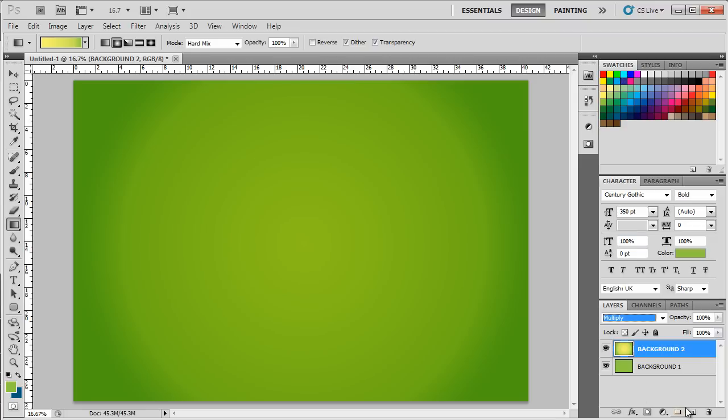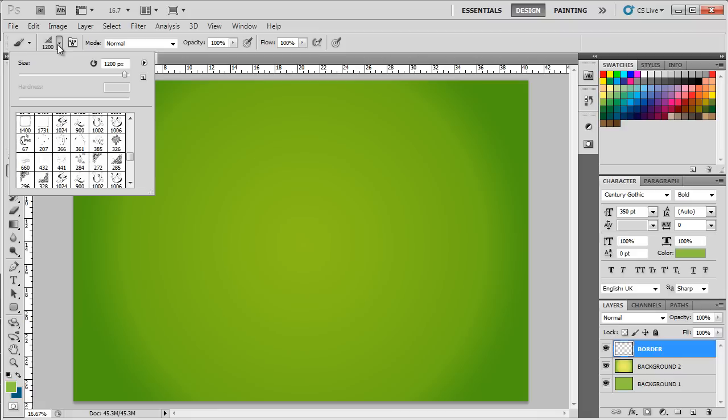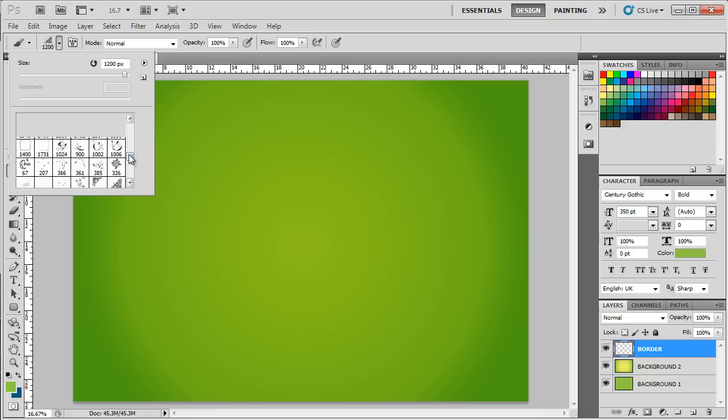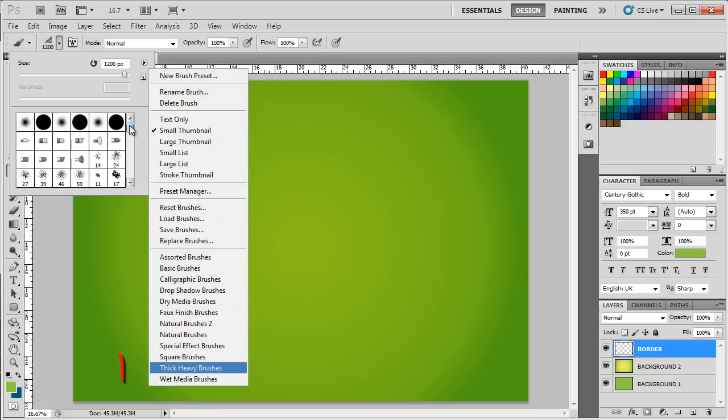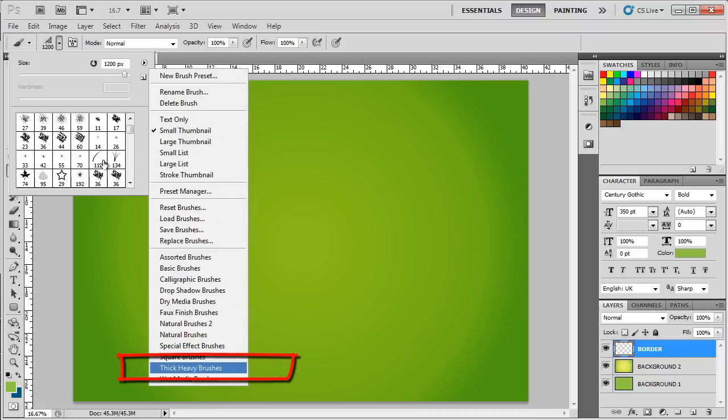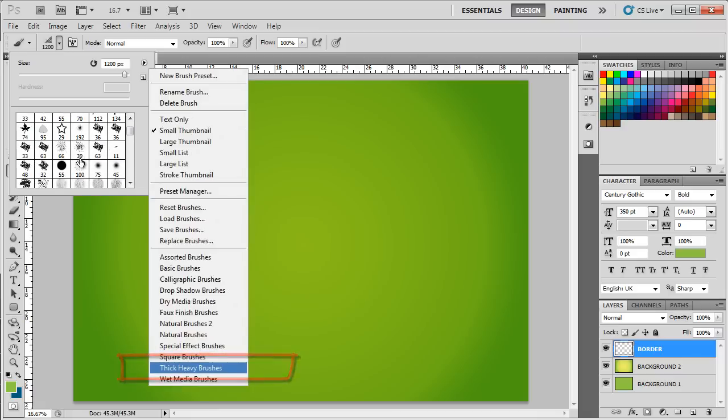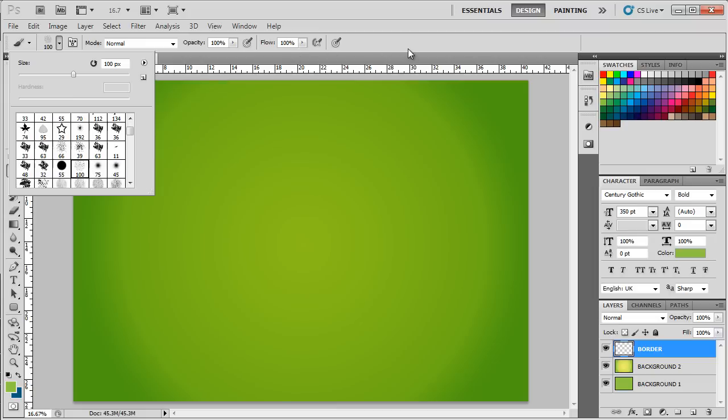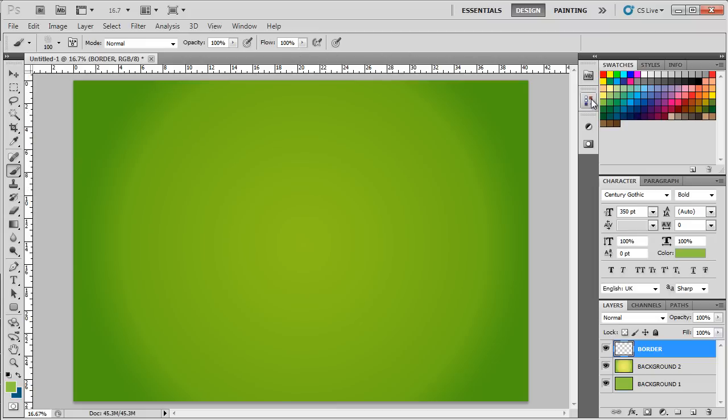Now let's create another layer and name it border. With that done, let's pick up the brush tool and select the rough round bristle brush, which is available by default in Photoshop. You can find it in the thick heavy brushes section if it's not appearing over here by default. With that done, let's pick up a shade of blue from the swatches over here.